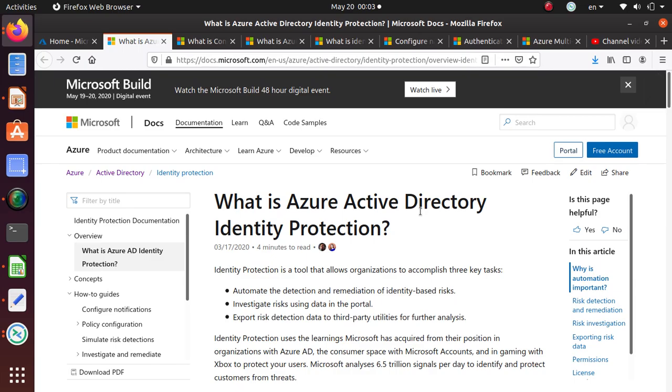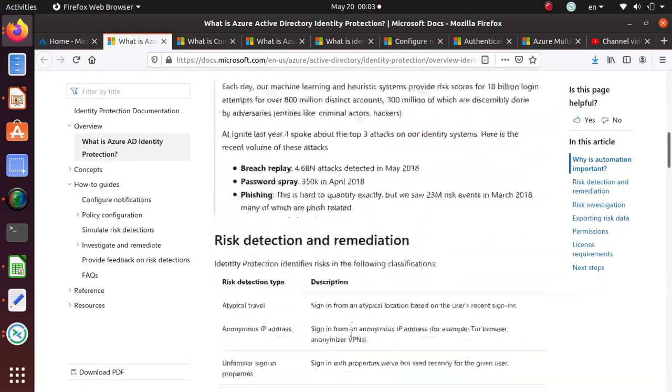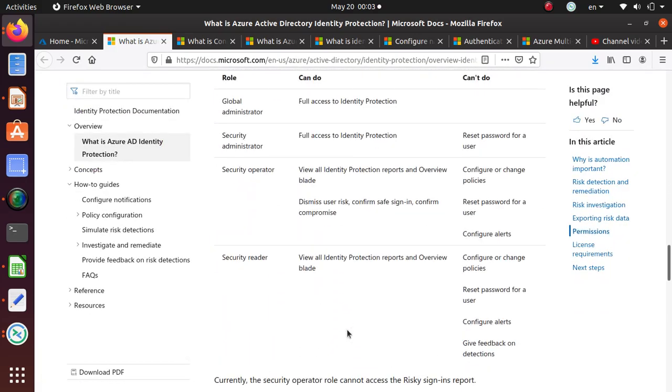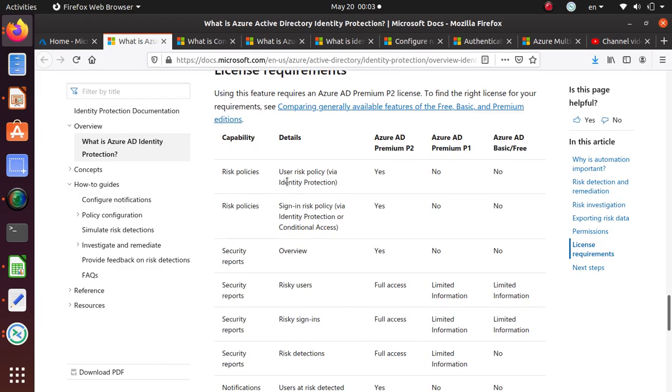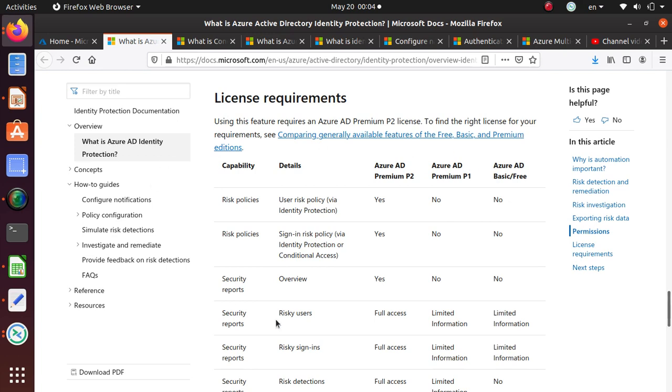Azure Identity Protection is one of the topics that's covered in the exam. The first thing you need to know is that this service is not available in every license. If you have just a basic Azure Active Directory, which is free, this feature is not even available in Azure AD Premium P1. To use Identity Protection, you've got to use Azure AD Premium P2.